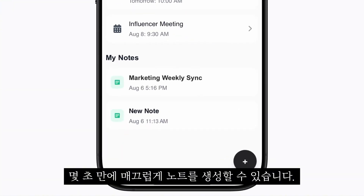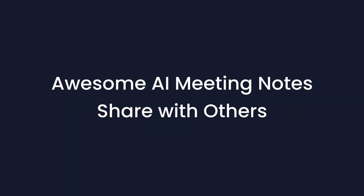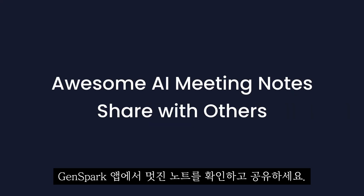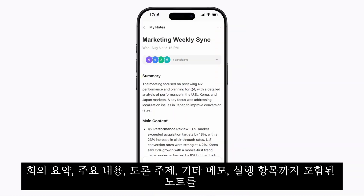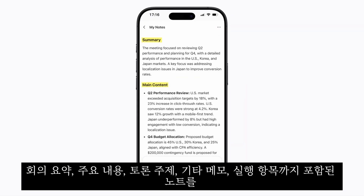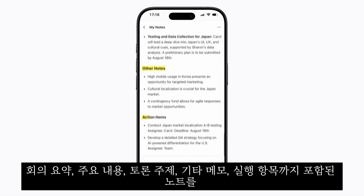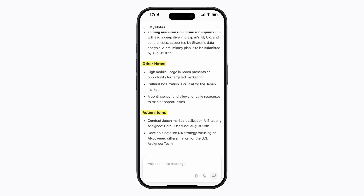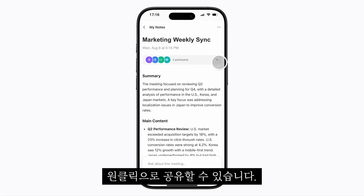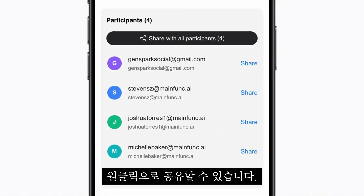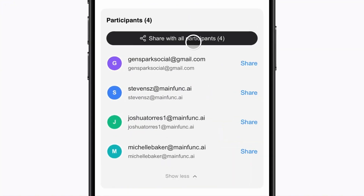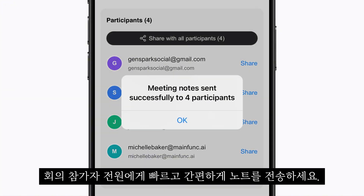Complete in seconds. Check and share the awesome notes in the GenSpark app. Here's the notes, including meeting summary, main content, discussion topics, other notes, and action items. Ready to share. With one click, send notes to all participants successfully. Fast and effortless.